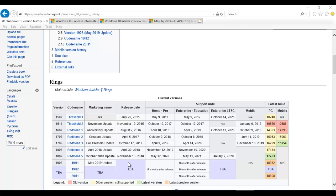There is no confirmed release date yet. It's going to be supported for 18 months after release, and for enterprise and education it's going to be supported for 30 months. For Enterprise LTSC, that still has to be decided.